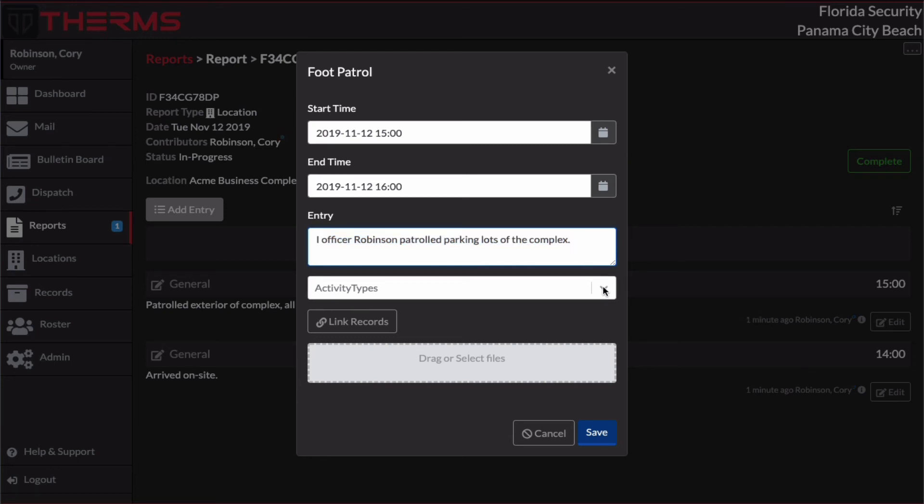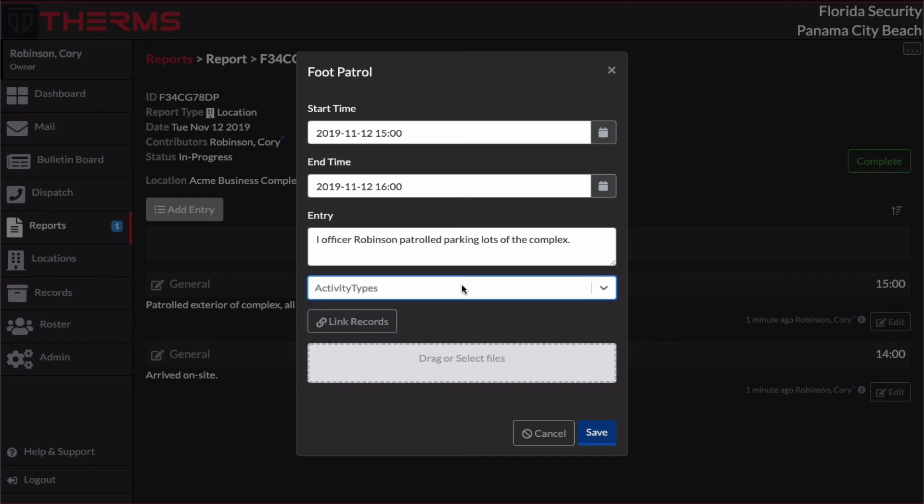Now, we have activity types. These are very useful for tagging report entries. So let's say we saw some vandalism. I actually don't have any activity types in here right now. This is my demo account. So I can't demonstrate that. But if you did have activity types, for example, vandalism or broken glass or a damaged vehicle, whatever activity types your organization has used, you can enter those here.